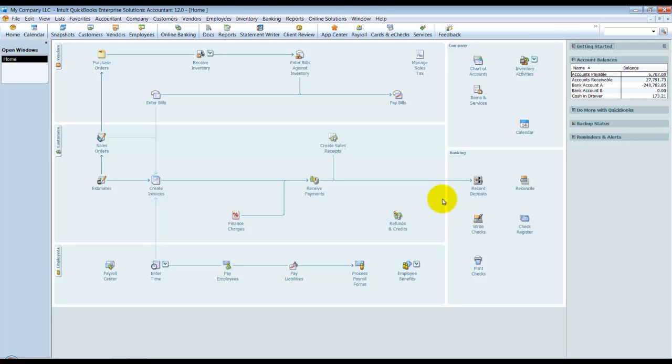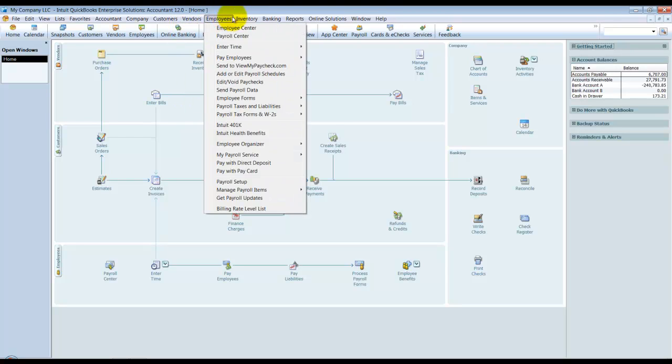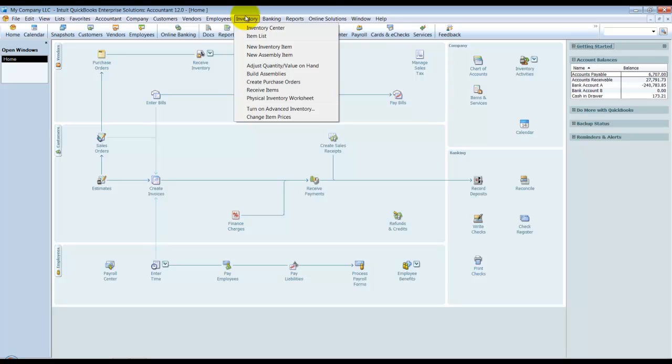Going along with the theme of adding the Accountant Center this year in QuickBooks 2012, Intuit has also added the Inventory Center. Notice if you look at your top drop-down menus now and go under Vendors, where we're used to seeing Inventory Activities down here, it's no longer there. That's because we have our own special Inventory drop-down, and they also added the Inventory Center.